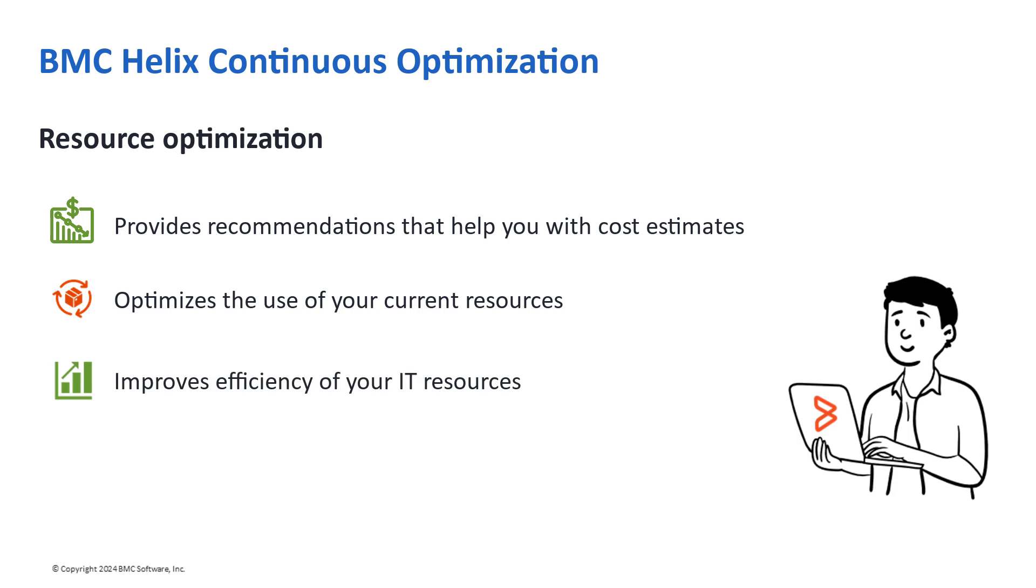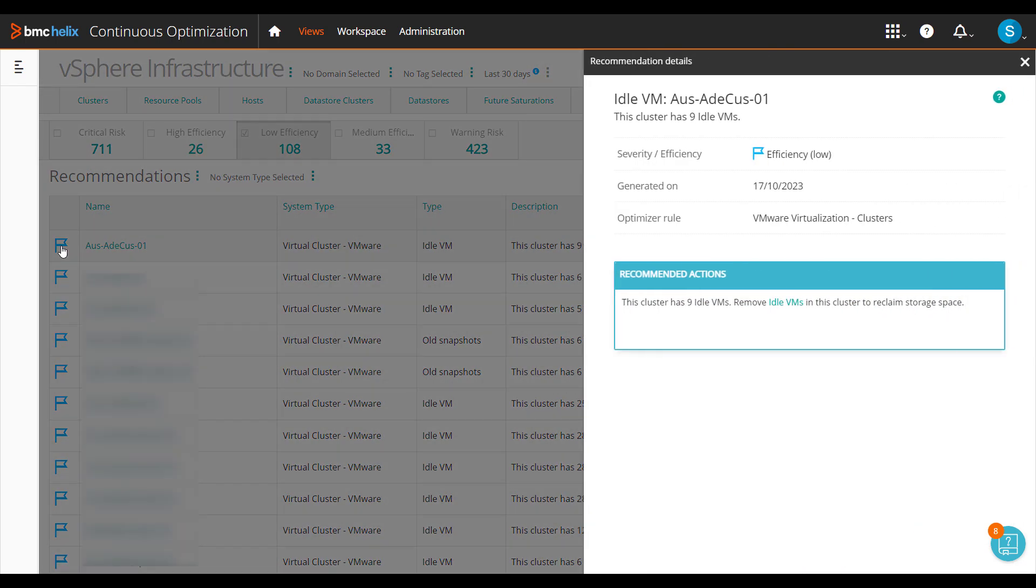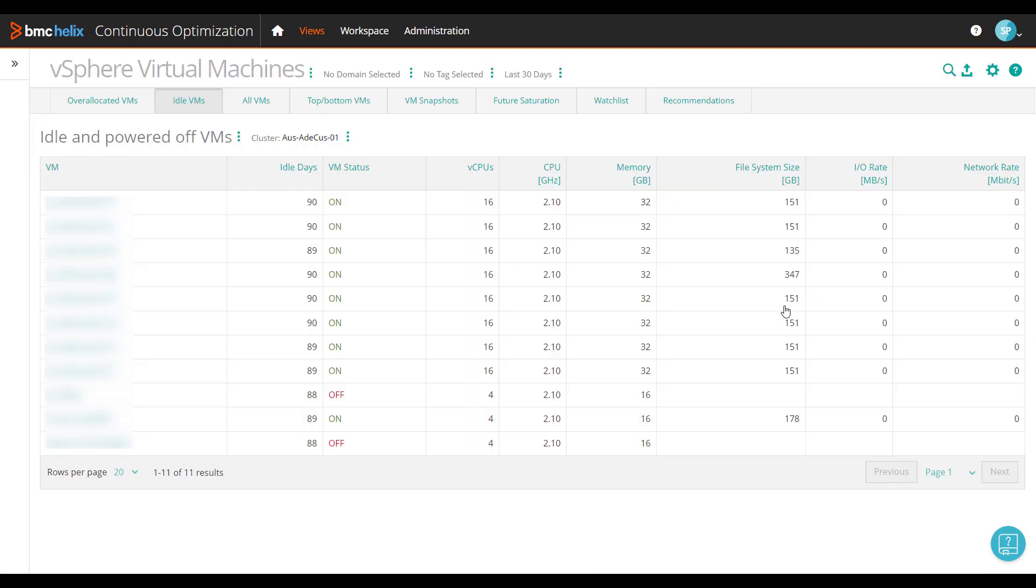Lastly, let's look at the efficiency recommendations. Use the out-of-the-box recommendations to right-size your resources and to handle unused resources. Recommendations like idle VM and power on-off VMs help improve resource usage by eliminating wastage and reducing associated costs.